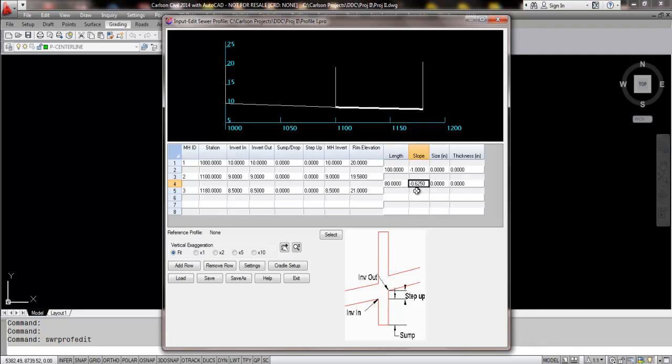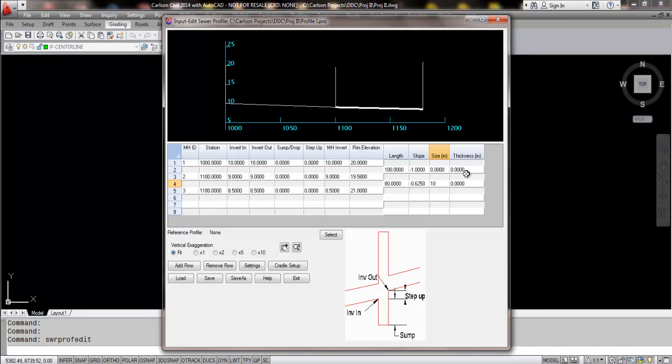Slope can also be edited and changed. Obviously, traditional pipe sizes can be entered in here manually. But again, this is a very simplistic entry method with a number of editing options that were not in the existing command before.